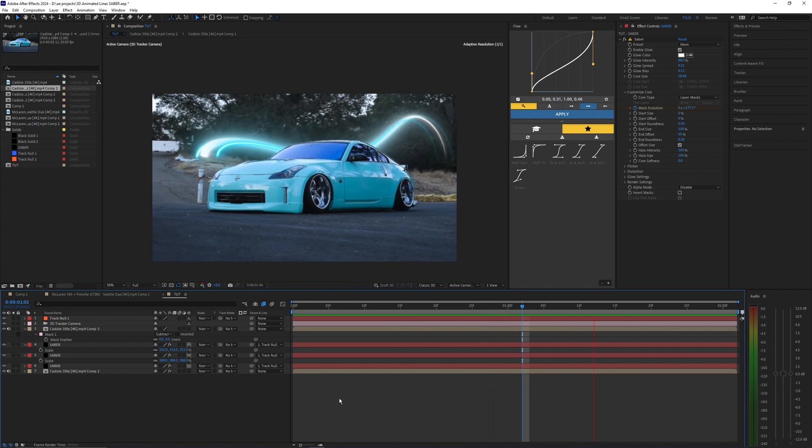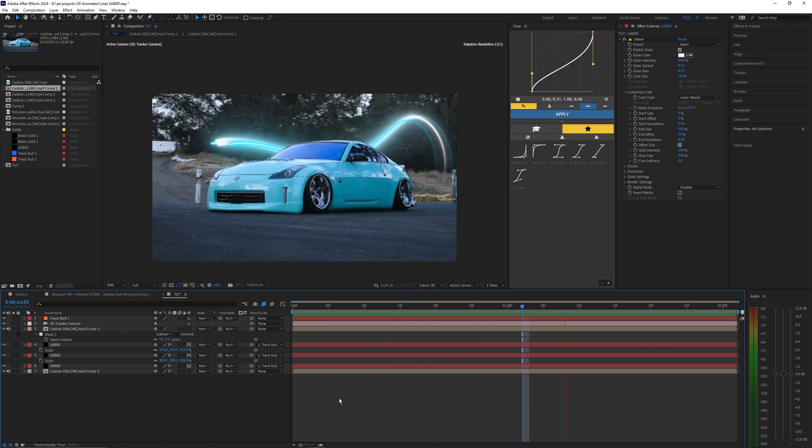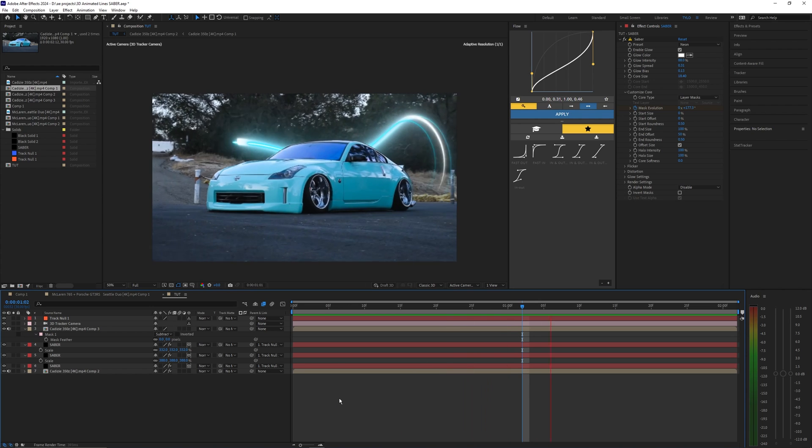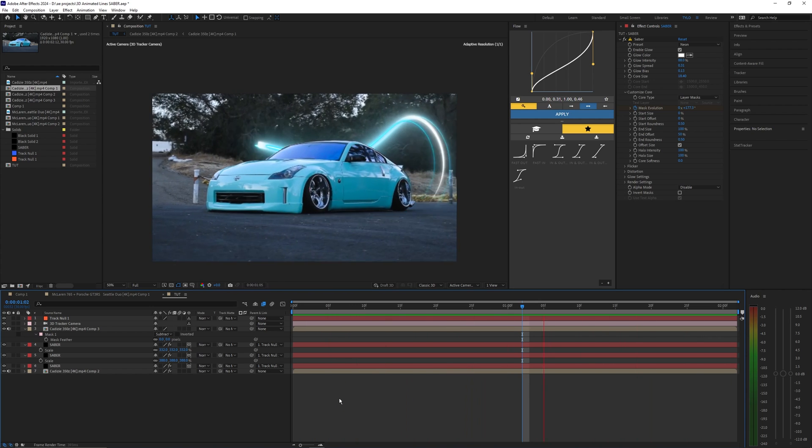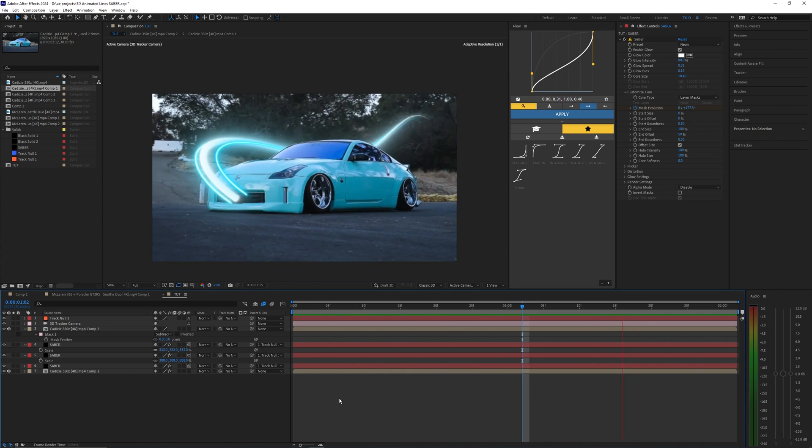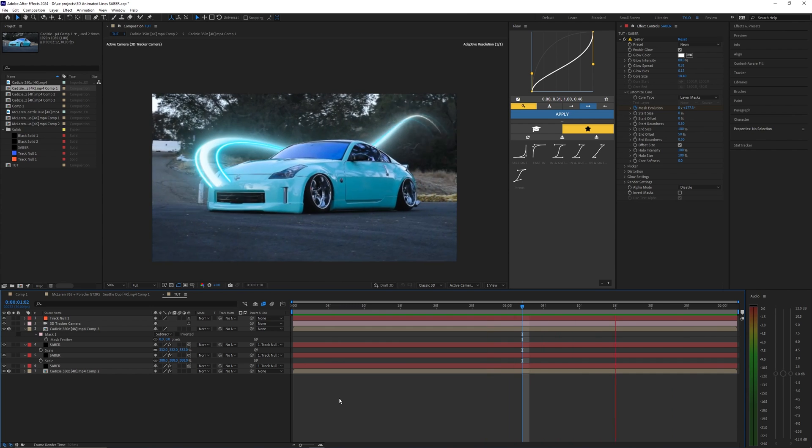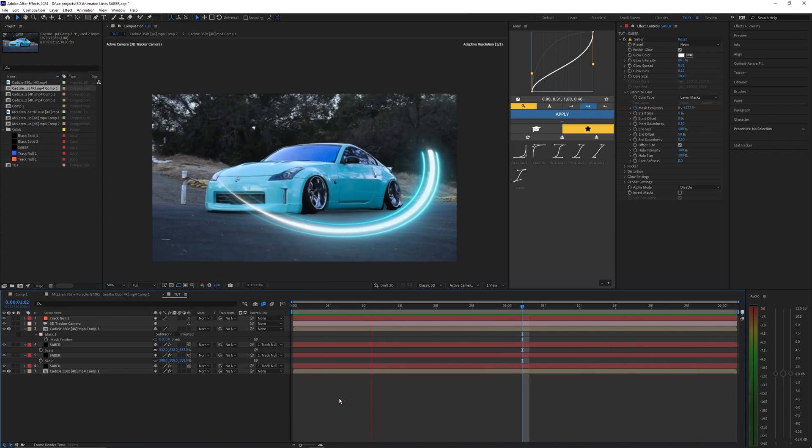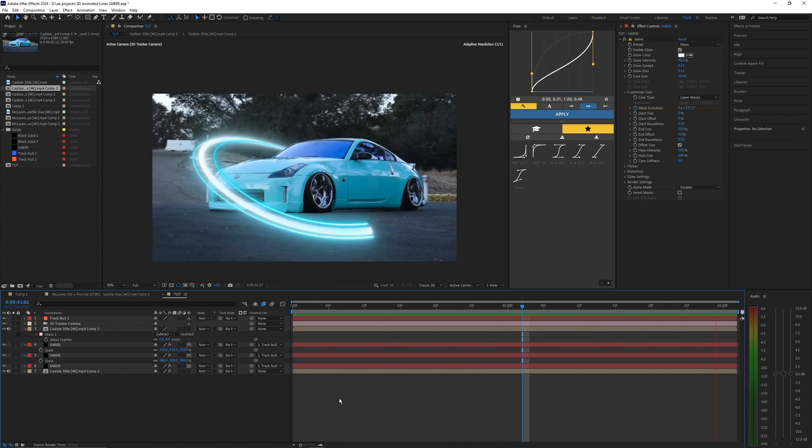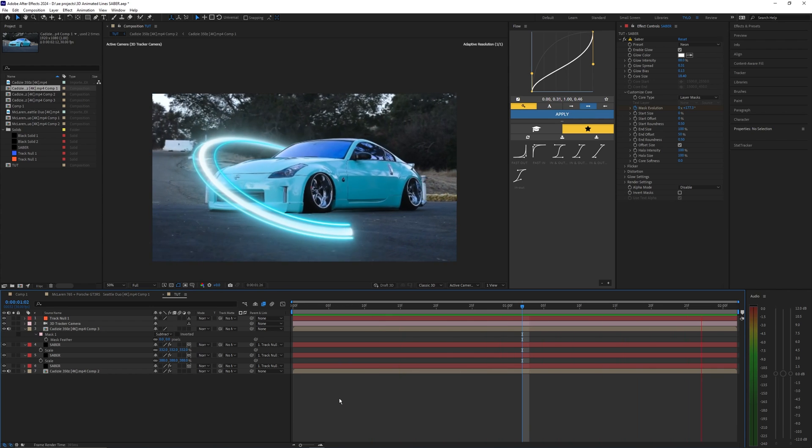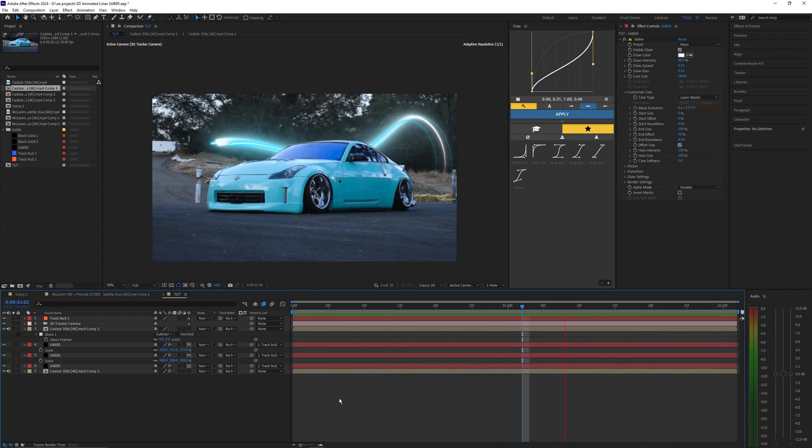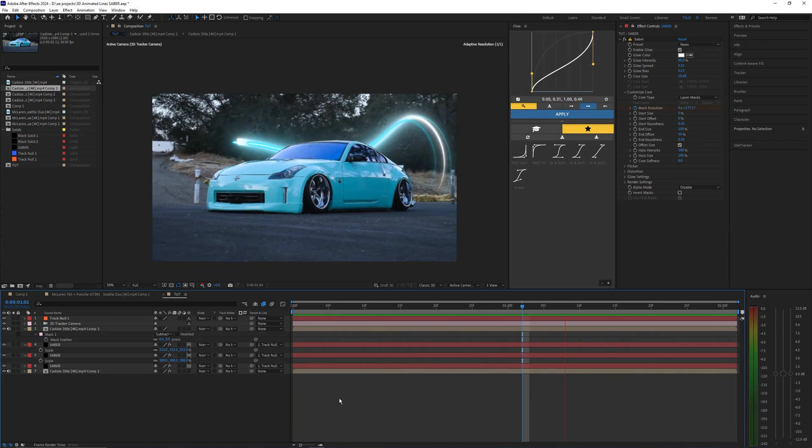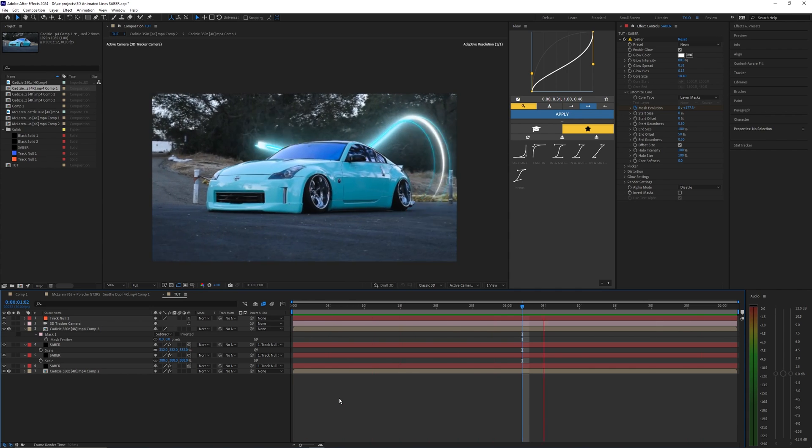If you guys ran into any issues while trying to create this effect then make sure to drop a comment down below and I'll try to get to them or maybe other people in the community can help you out. If you guys enjoyed this video then make sure to drop a like and subscribe to my channel. Hopefully you guys enjoy this video and I'll see you guys on the next one. Peace out.